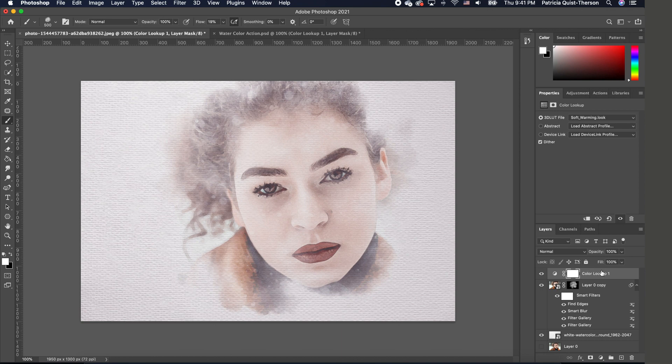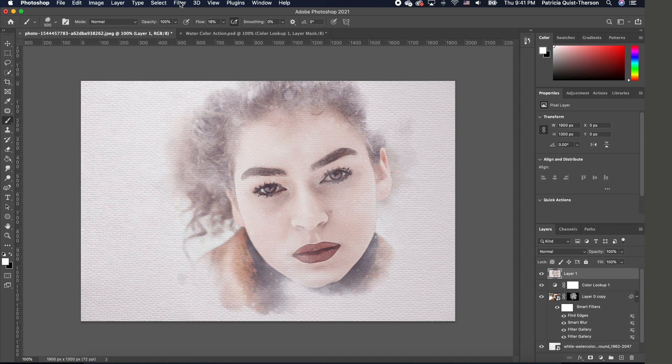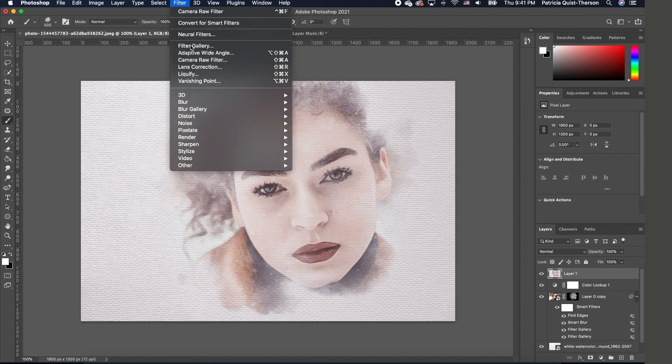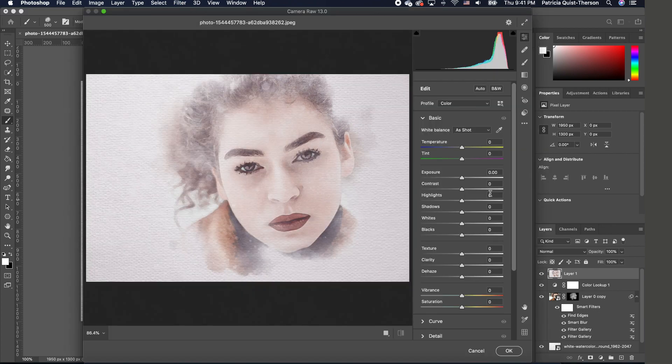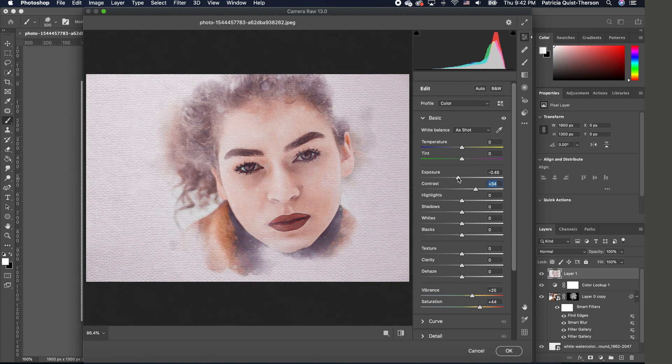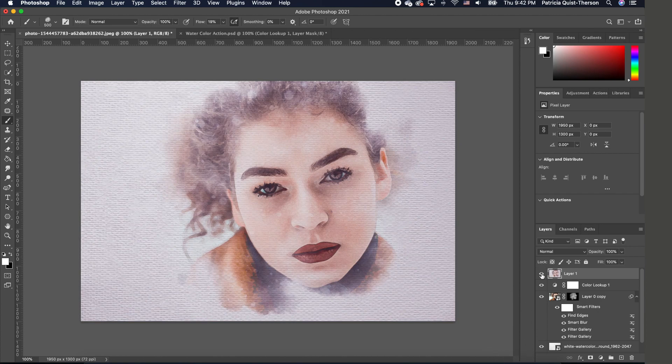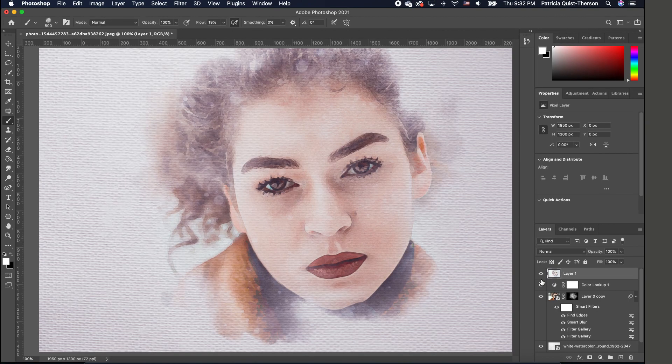We're going to finish this off by applying a Camera Raw effect. To do that, hold down Shift Option Command E on Mac or Shift Ctrl Alt E on Windows to create the final merged image. Now add a Camera Raw effect by going to Filter > Camera Raw. You can play with the different settings to bump up your color, increase your contrast, take down your exposure, and even play with your temperature. Click OK when done.